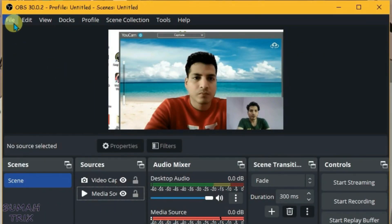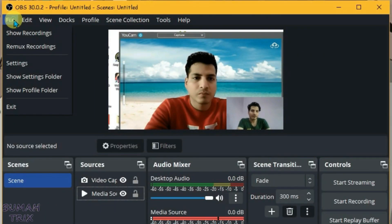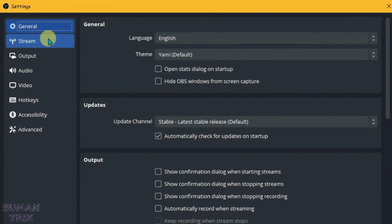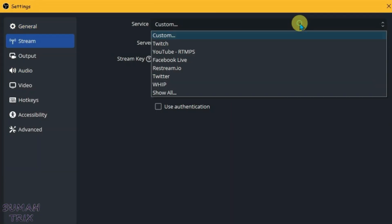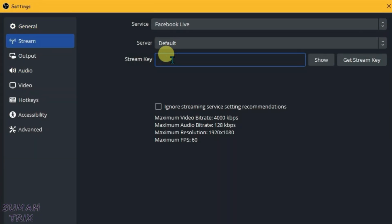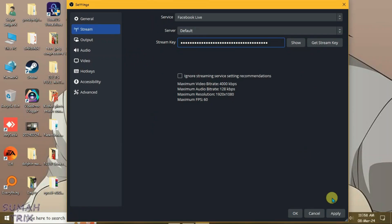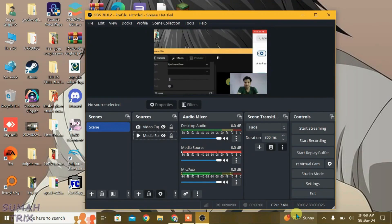So just go to streaming settings, go to file, go to settings, and go to stream. Now select the service to Facebook Live here. Paste the stream key that we had just copied. Control V and apply. Now click on okay.